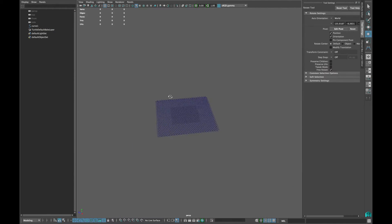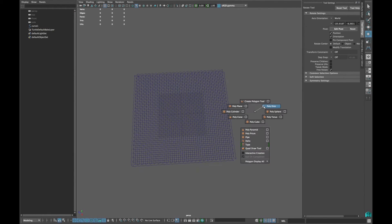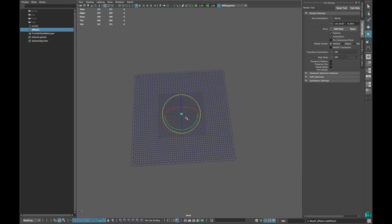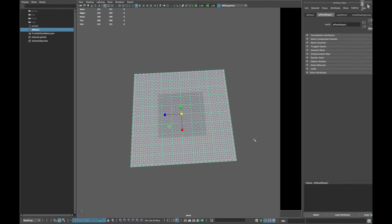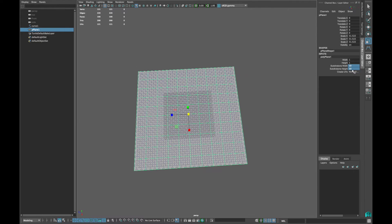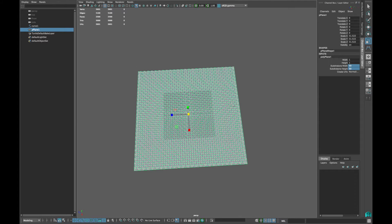Now create a polyplane and scale it to the size of your curves. Subdivide the width and height of the plane in 50.